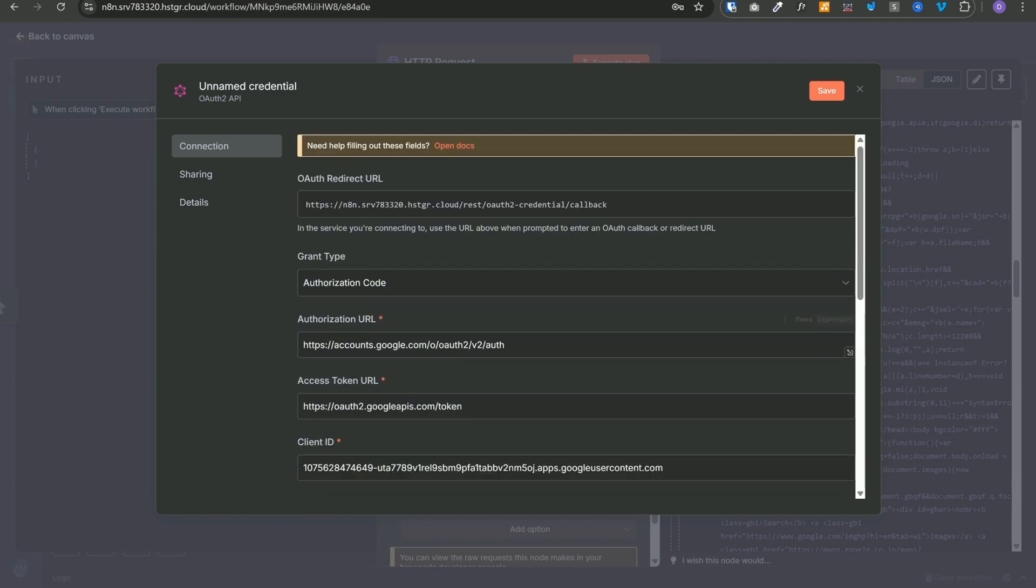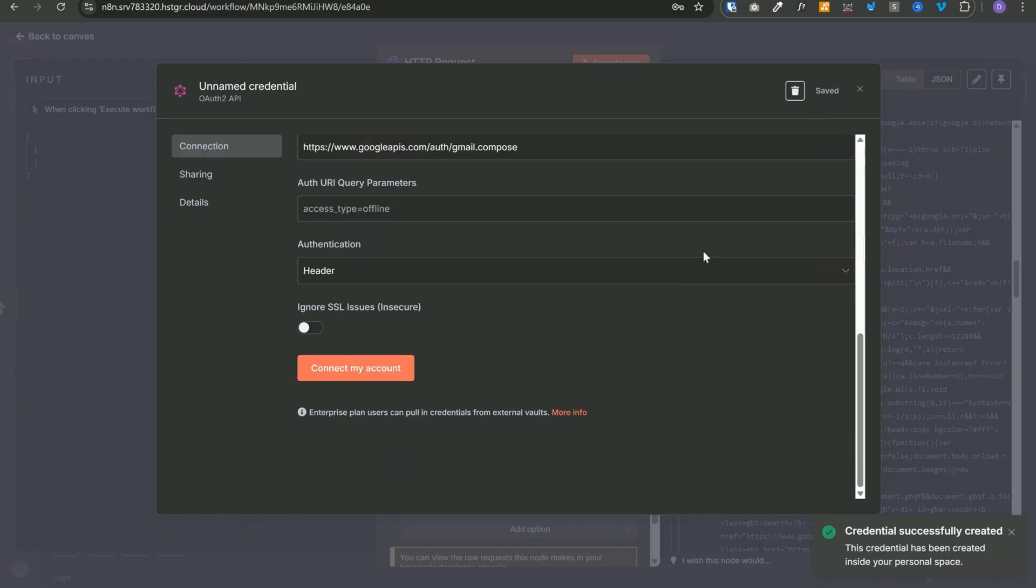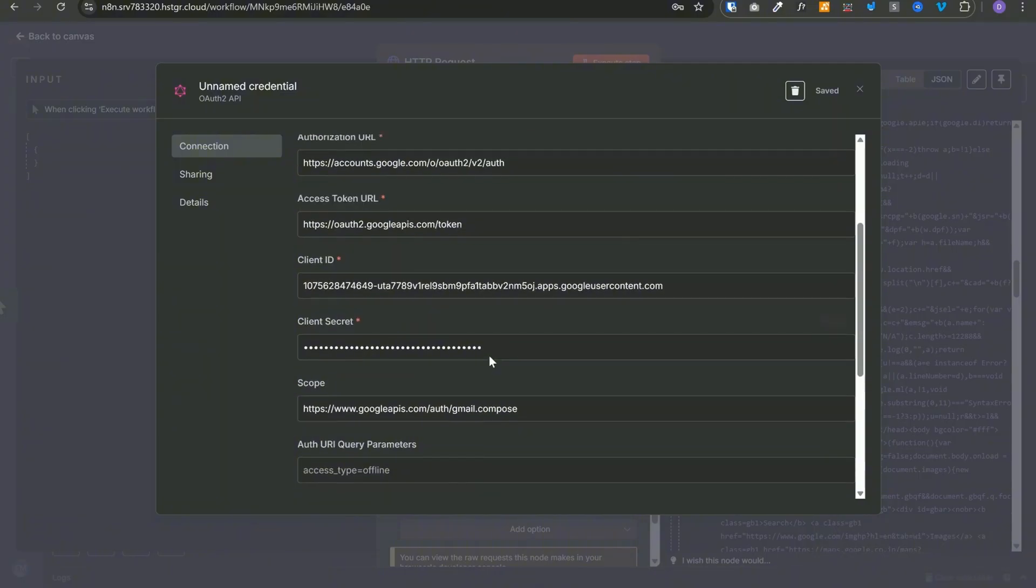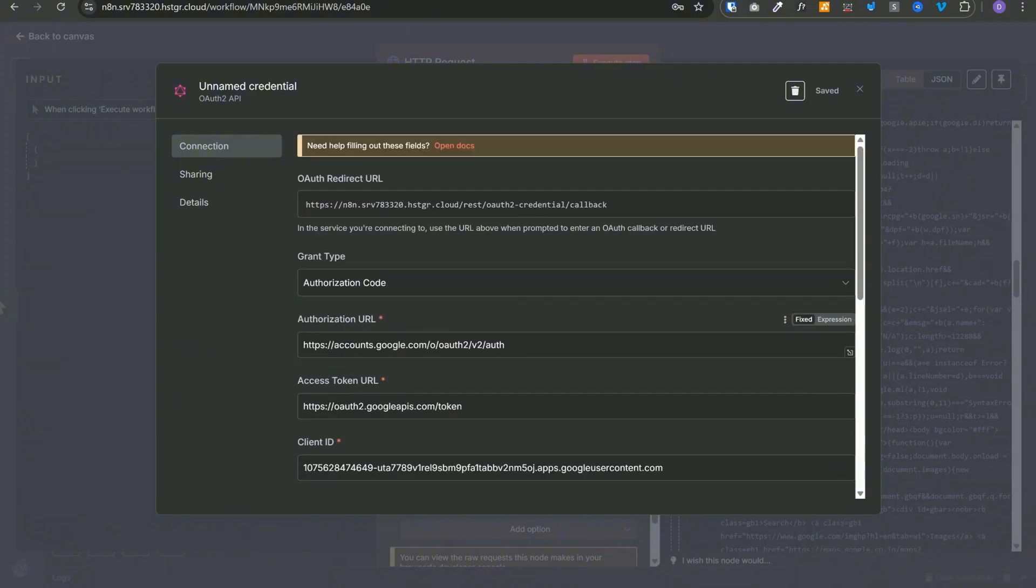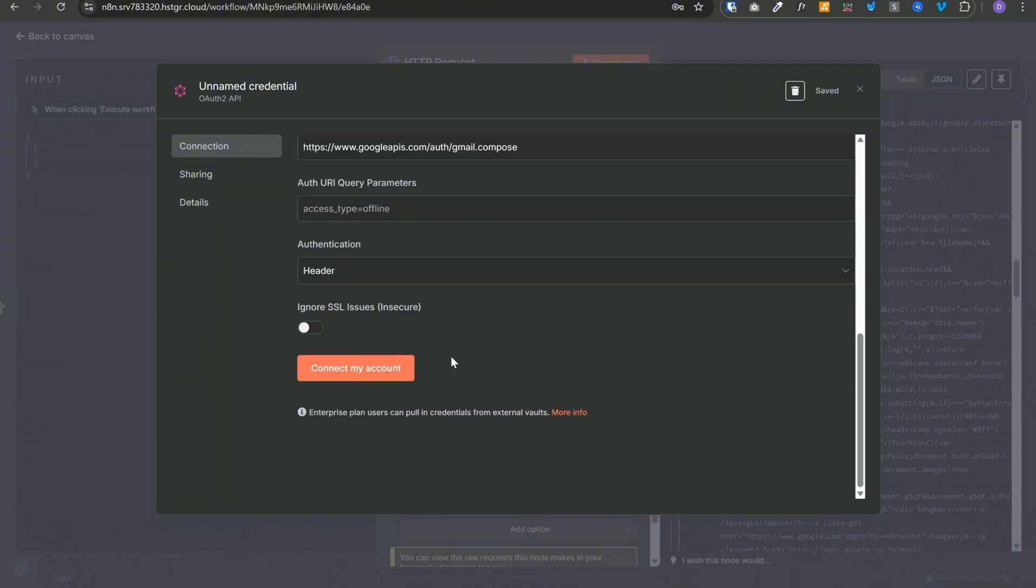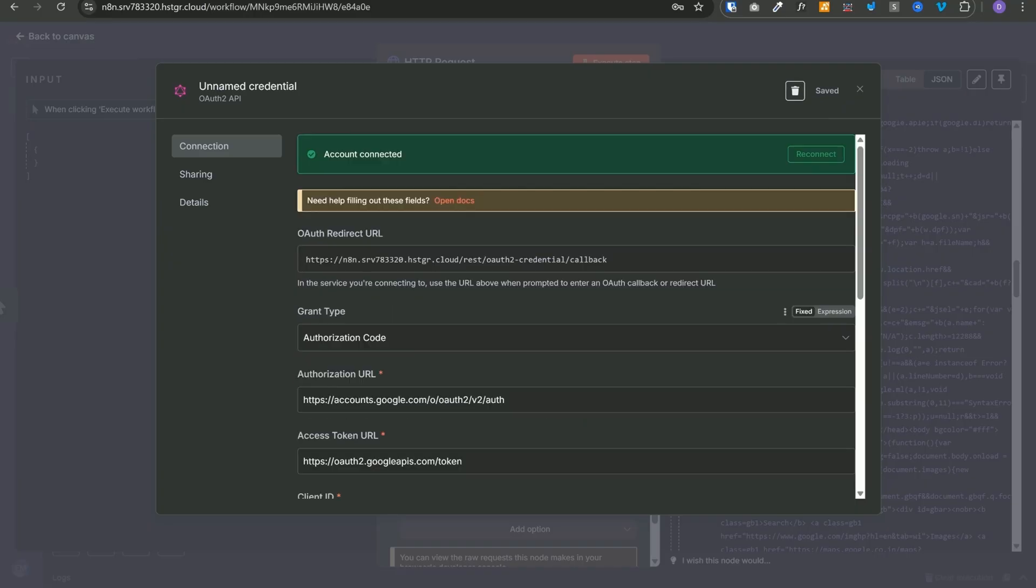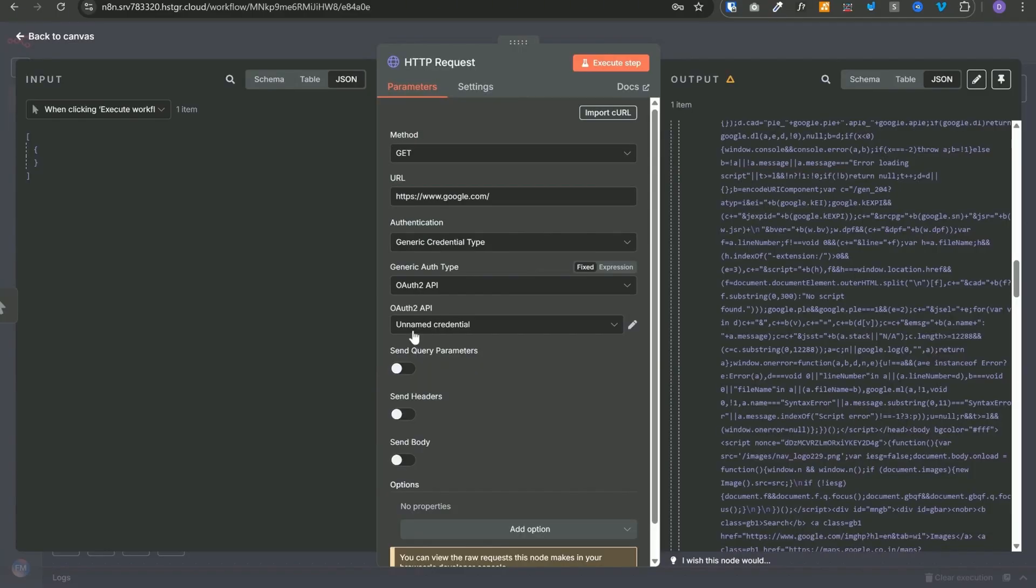Auth URI is not required so we can leave it blank and no need to change anything else. Once we do this, we can click on save and now let's click on connect my account. Now clicking on this button will use authorization URL from Google and it will open a new tab for us to login. Once that login is successful, Google will send a temporary auth code back to n8n and then n8n will use that auth code to exchange it for auth token and then this integration will be complete. And now this unnamed credential can be used as OAuth 2 API credential for this request.